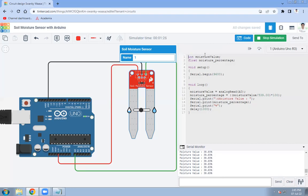First, we declare one integer variable called moisture_value to store the analog reading. Then we declare a float variable called moisture_percentage to store the calculated percentage. In the setup function, we set the baud rate to 9600 using Serial.begin.